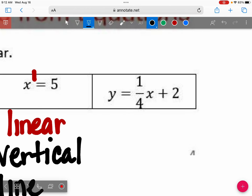One-fourth x plus two — who says it's linear? Who says it's not? It's linear.